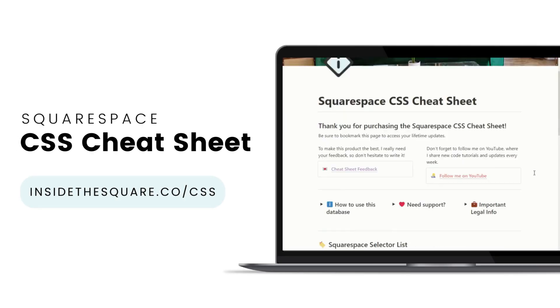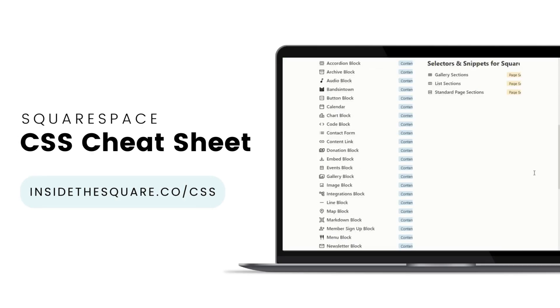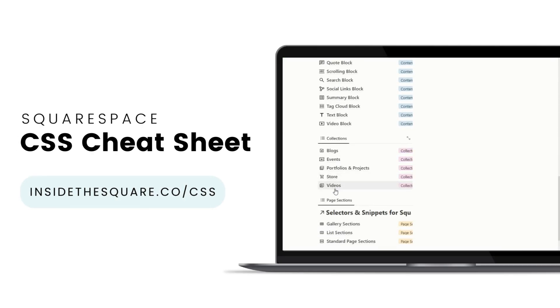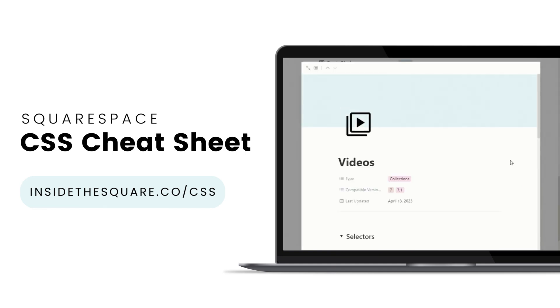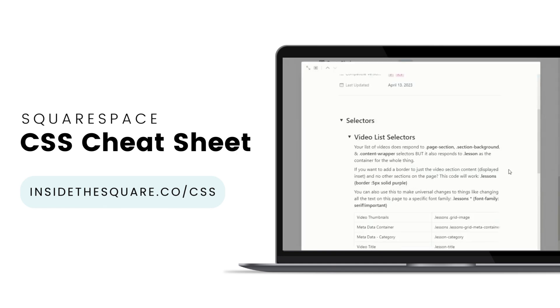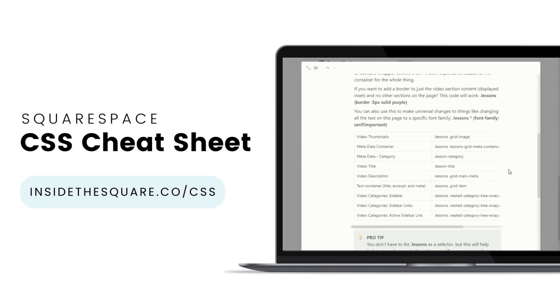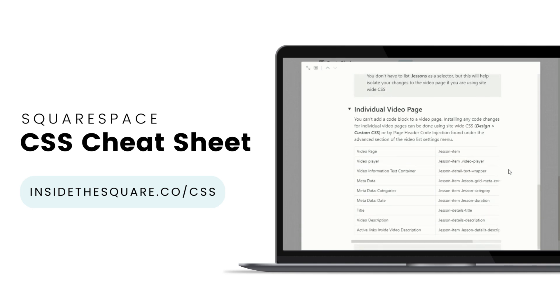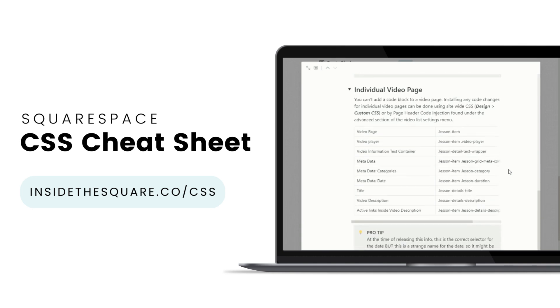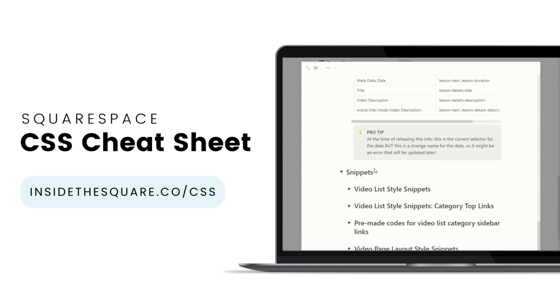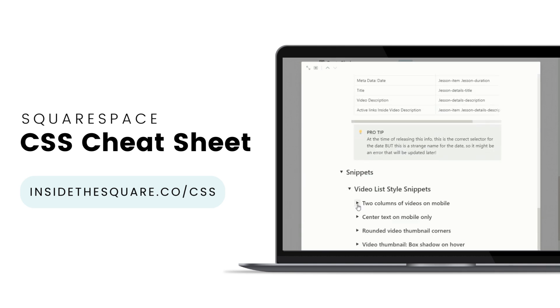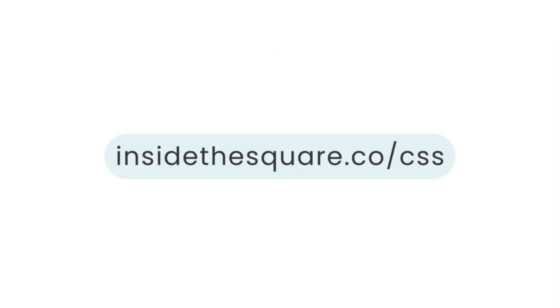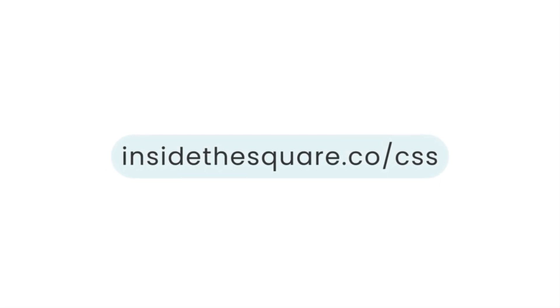If you liked this tutorial, then you are going to love my Squarespace CSS cheat sheet. I've created a Notion database to hold all of the selectors for everything I want to modify on a Squarespace website. I've packed it with pro tips and custom code snippets that you can use to make your Squarespace website uniquely yours. Get access to this game-changing database at InsideTheSquare.co forward slash CSS. That's InsideTheSquare.co forward slash CSS.